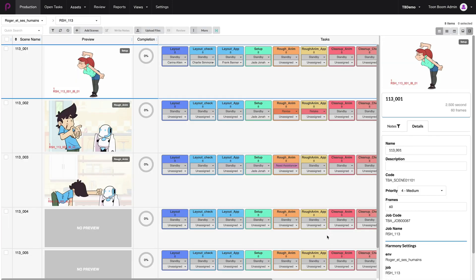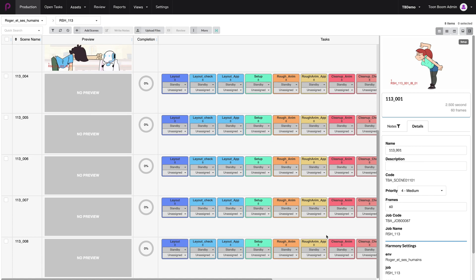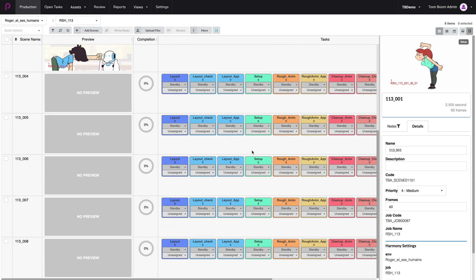When the scenes are created, you can see them straight away inside of Toon Boom Producer. From 004 to 008.